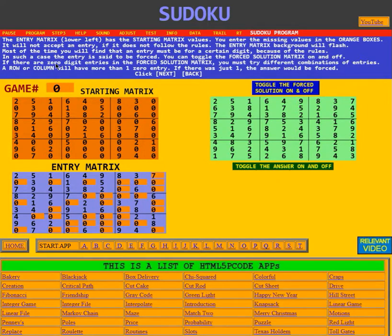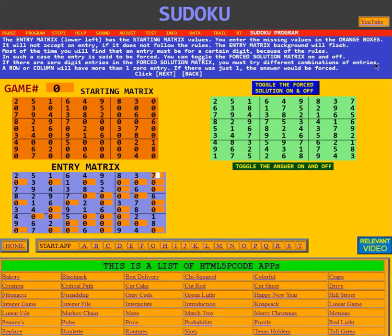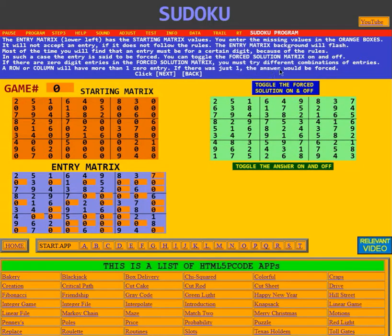If there are zero digit entries in the forced solution matrix, you must try different combinations of entries. A row or column will have more than one zero entry, so you have to try combinations. If there was just one zero, the answer would have been forced. Click next.